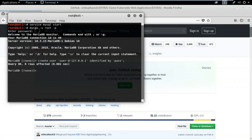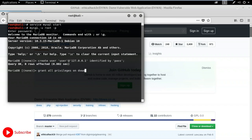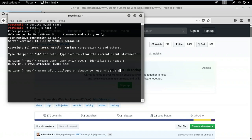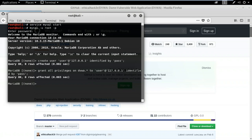Now to set up the database for DVWA, I'll create a new user with: 'CREATE USER user@127.0.0.1 IDENTIFIED BY pass;' — using the loopback IP address since the web application runs on the local server. Remember, this username and password must match exactly what was entered in the DVWA configuration file. Next, I'll grant the user all privileges with: 'GRANT ALL PRIVILEGES ON dvwa.* TO user@127.0.0.1 IDENTIFIED BY pass;'. The database is now set up. I'll exit MySQL and clear the screen.